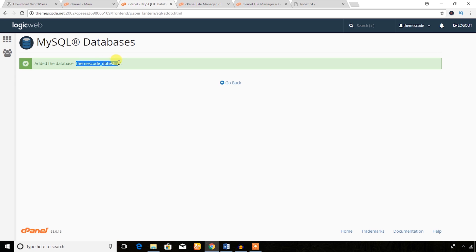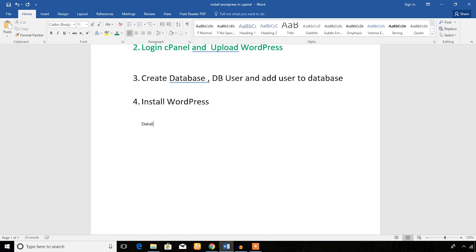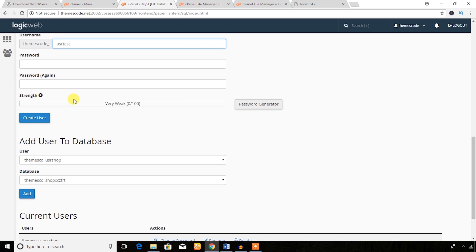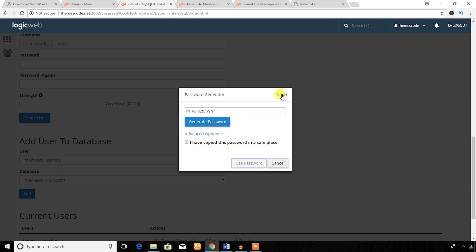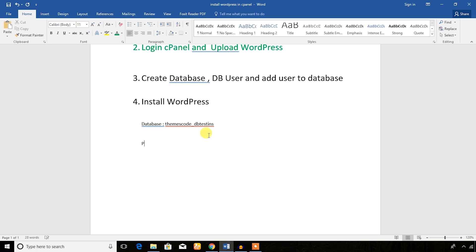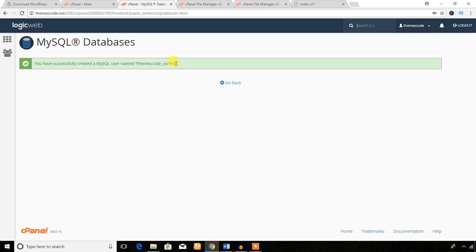The database has been added. Note down the database name. Now go back and create a user — the user should have a password. I hit the Password Generator button and it generated a password for me. I copied the password, came back, pasted it in the password field, and created the user. Note down the username.